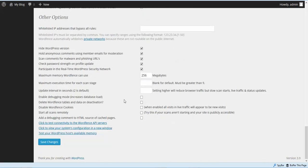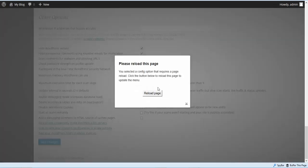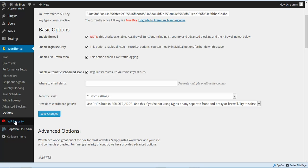You can pretty much go down and click Save Changes at this point, and that will set up WordFence the way it should be. Next, we're going to go to WP Security and we're going to go to Settings.